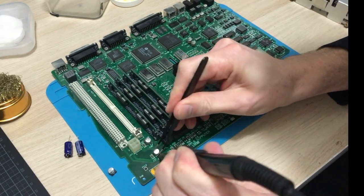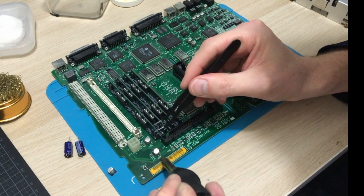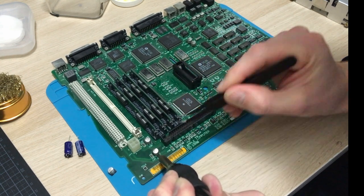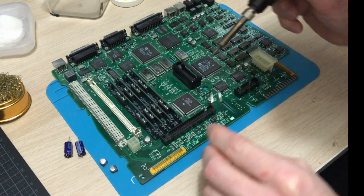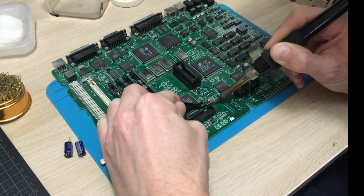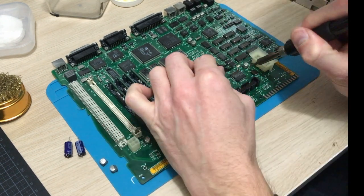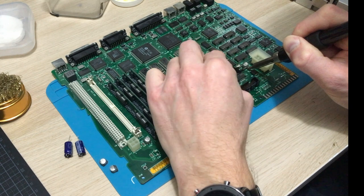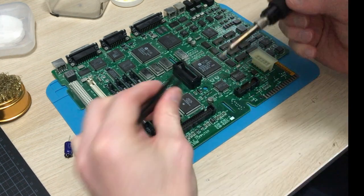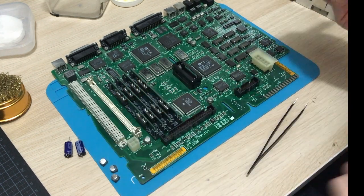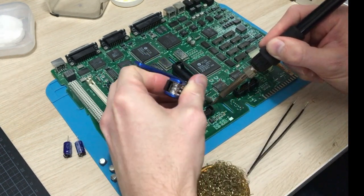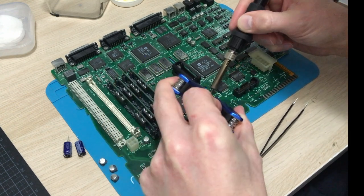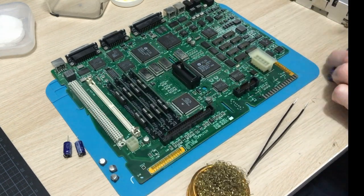I remove the old caps by heating the solder joint and lifting one side at a time. In my experience, twisting might result in lifted traces. Adding some solder paste helps with the soldering. There are 11 of these surface mount caps on this board, so it is quite labor intensive.